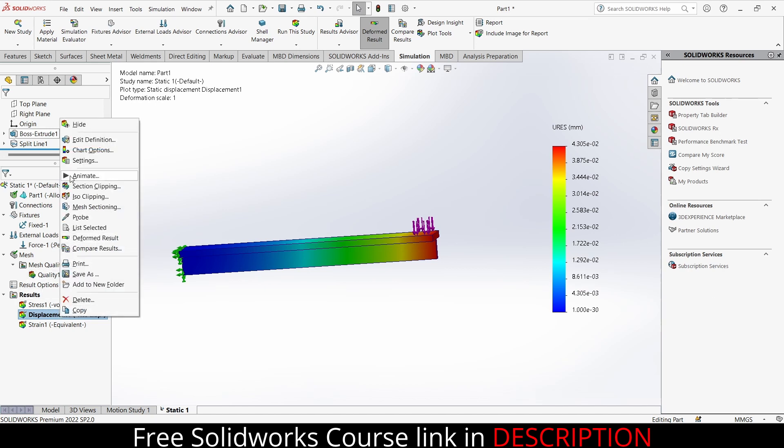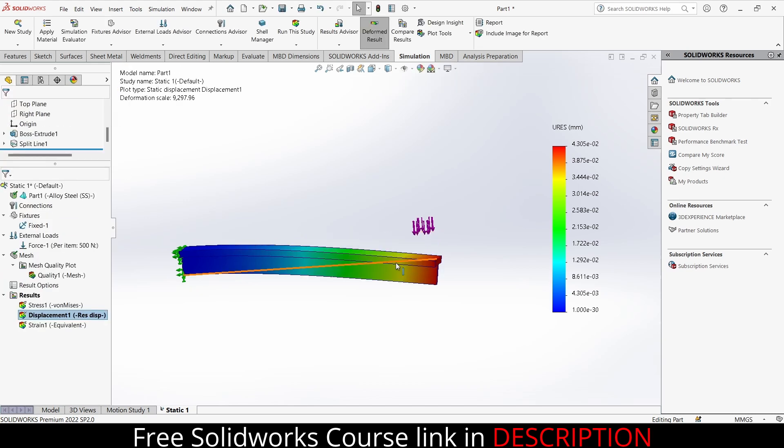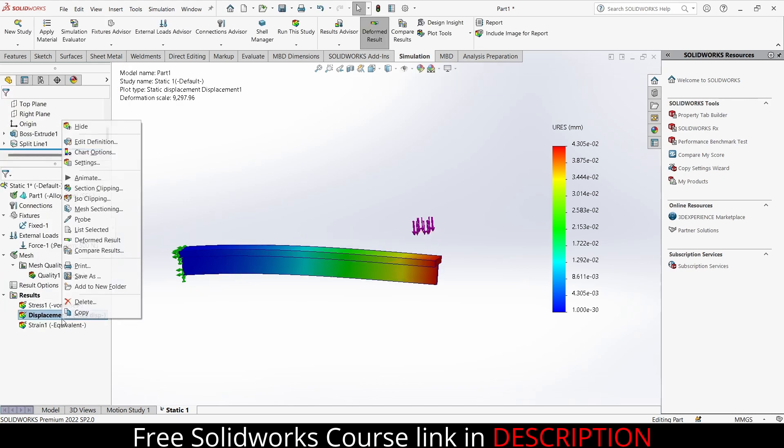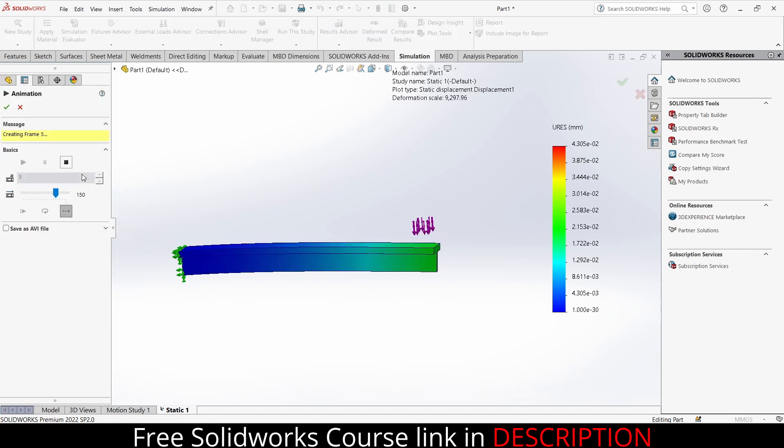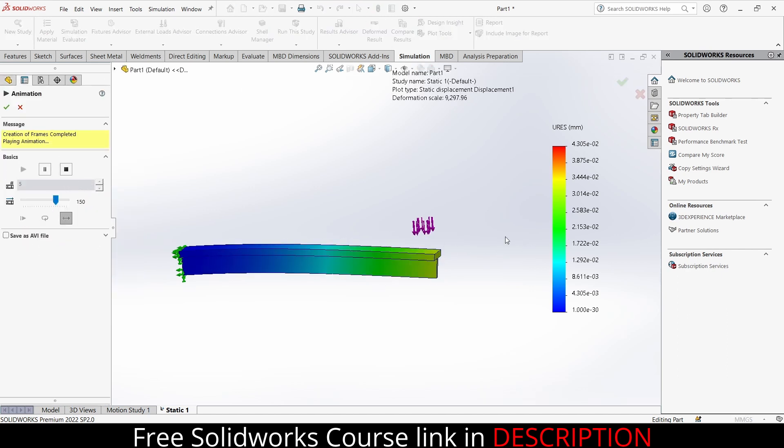What you can also do - right click, click on chart options, click on definition, click on true scale. Notice it is 9297, so the current deflection is 9000 times the actual one. So if I click on control scale, click on OK, notice it is now straight. This is the purpose of automatic so that you can visualize it. And if you want to animate, right click, animate. So you can see animation is generated.